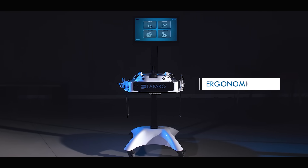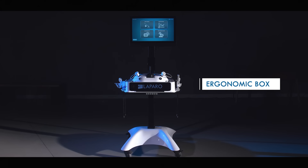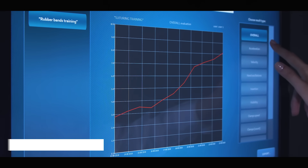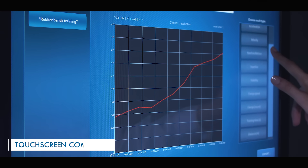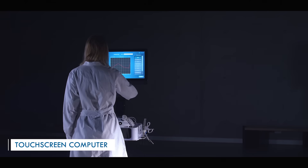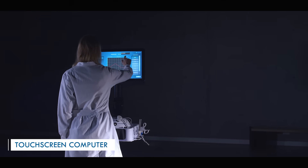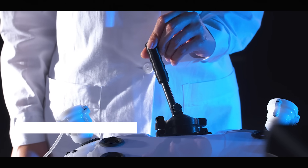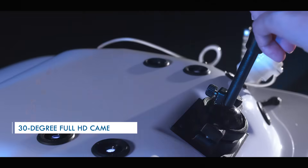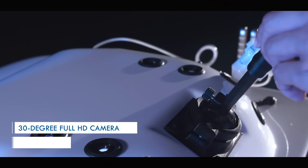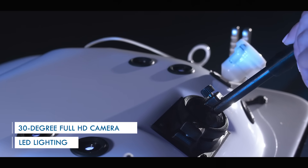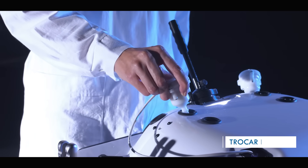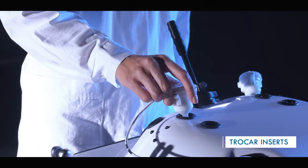LaparoAnalytic is an integrated training station with an ergonomic box and touch-screen computer. Inside, we find a 30-degree full HD camera with position-blocking functionality and LED lighting. The device has many properly placed inserts for the trocars.